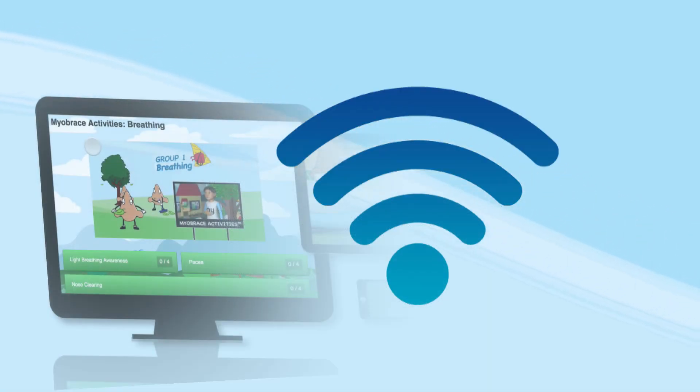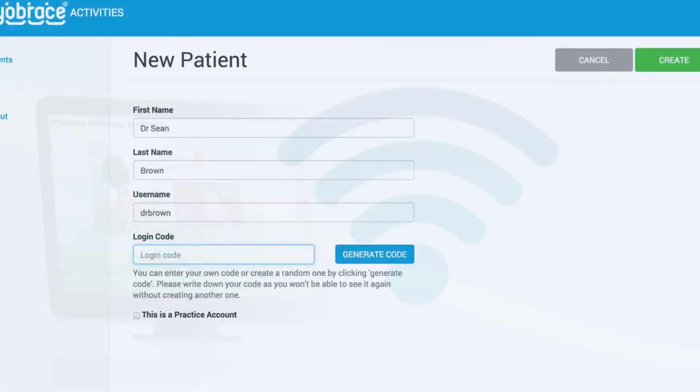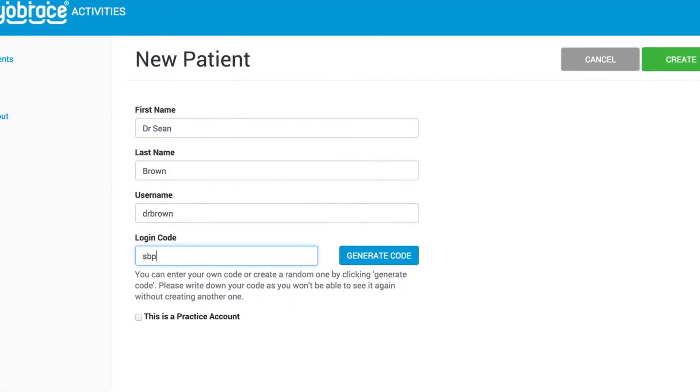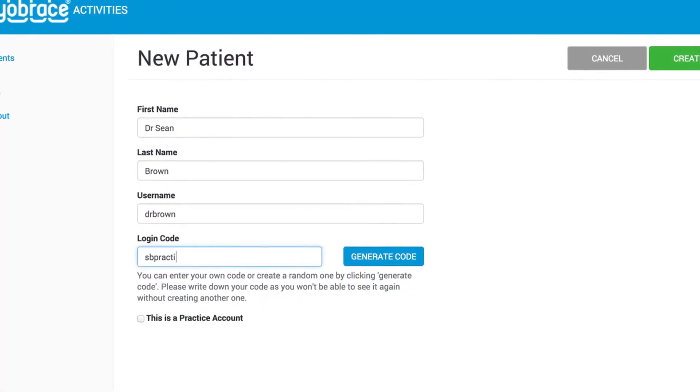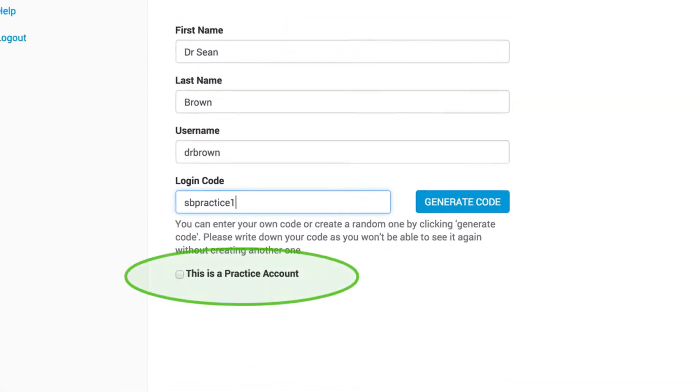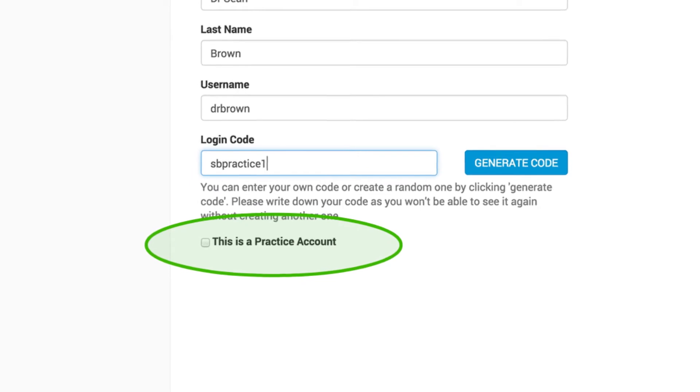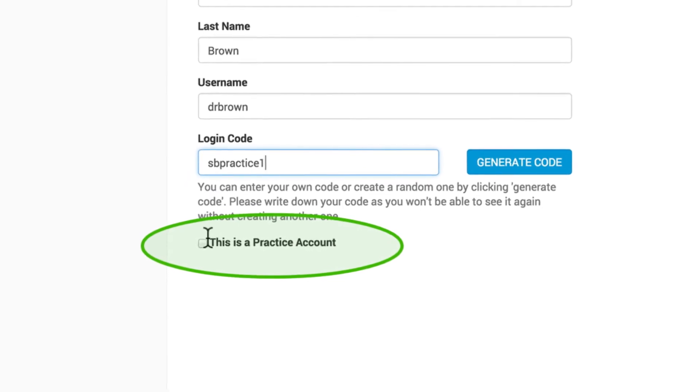Before installing the app, you'll need to create an account that can be used in your practice. This is called your practice account.